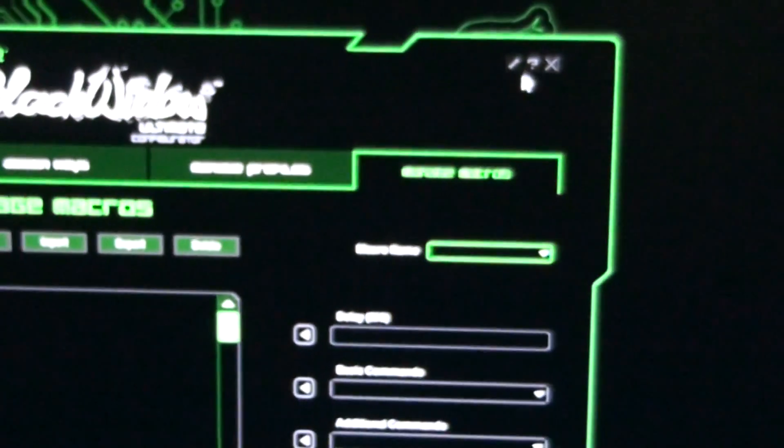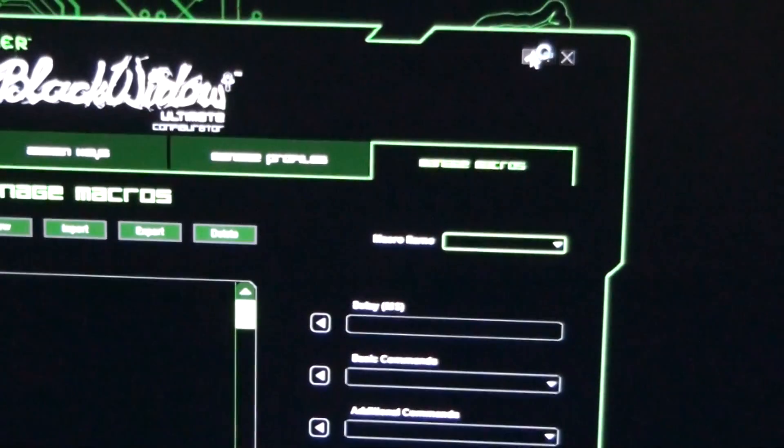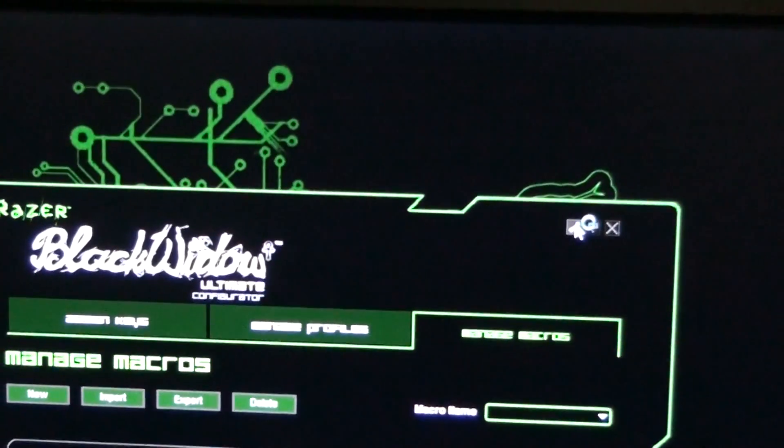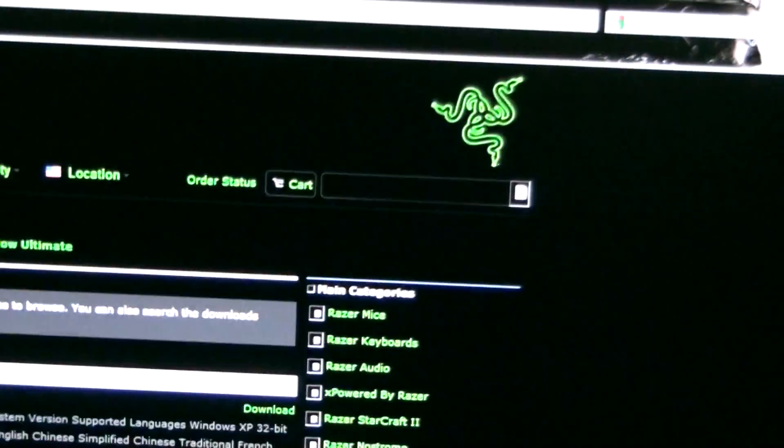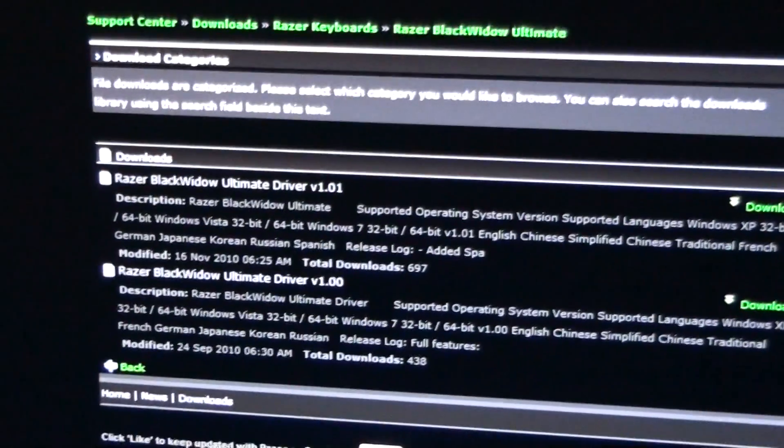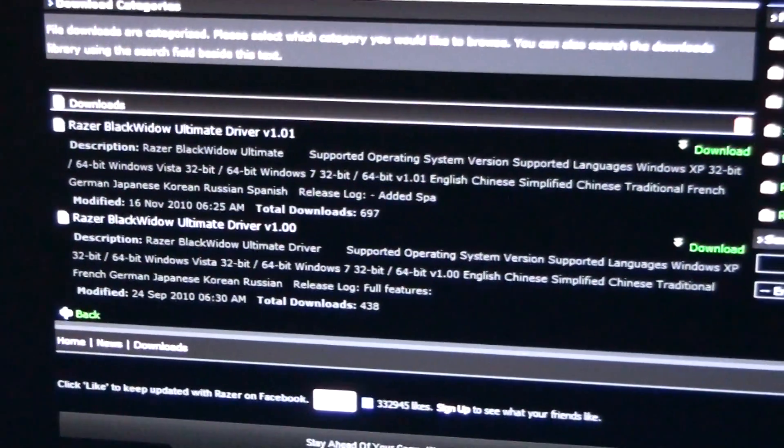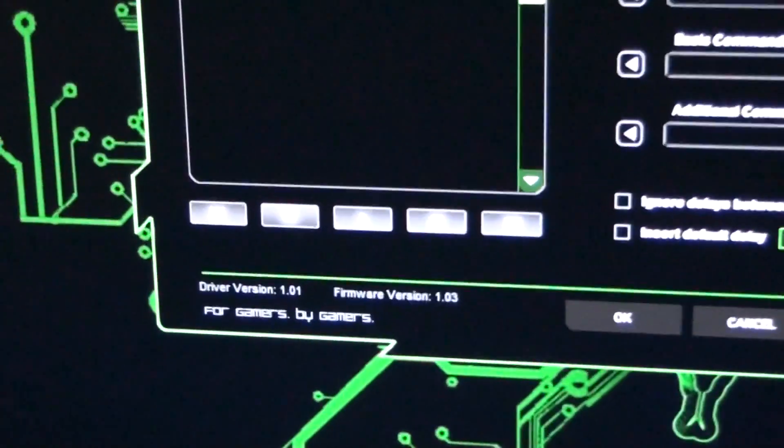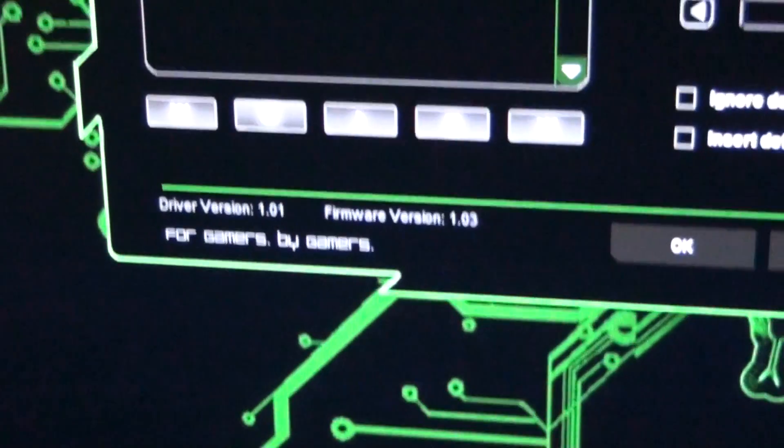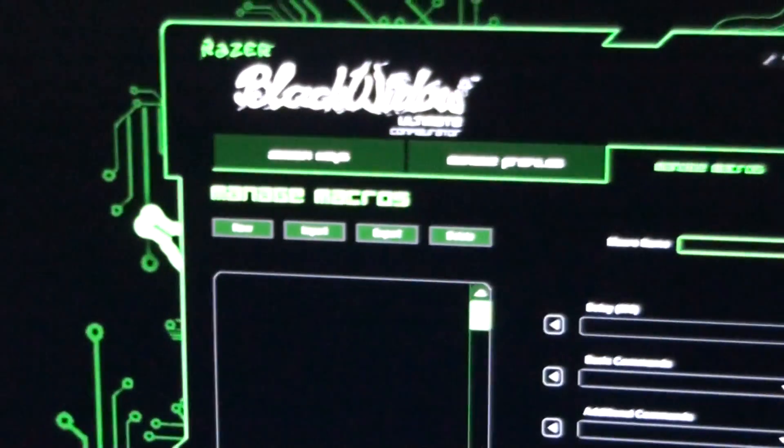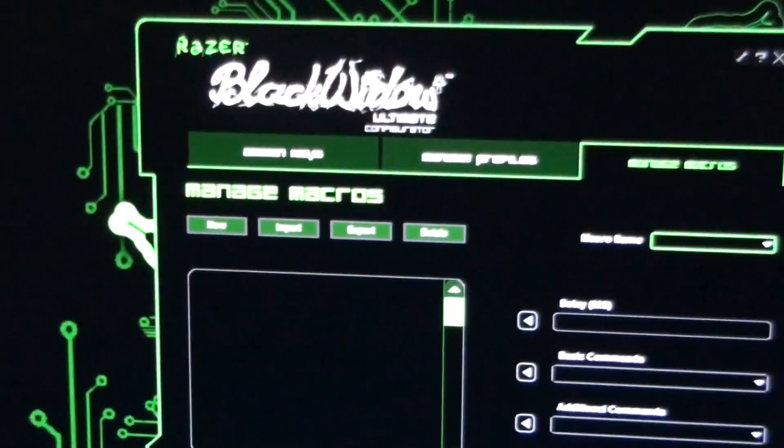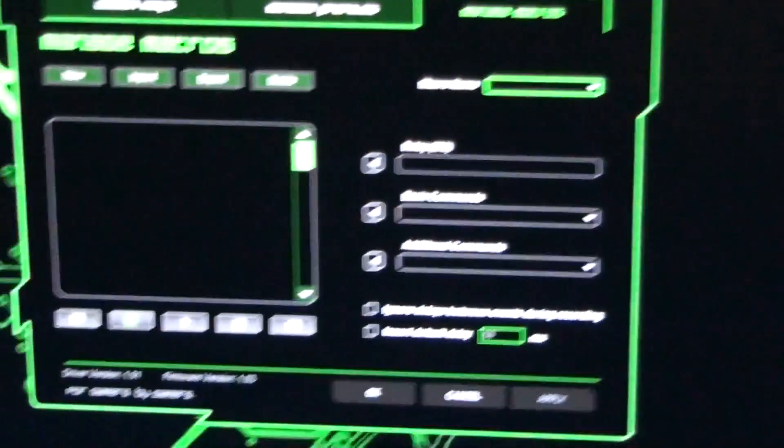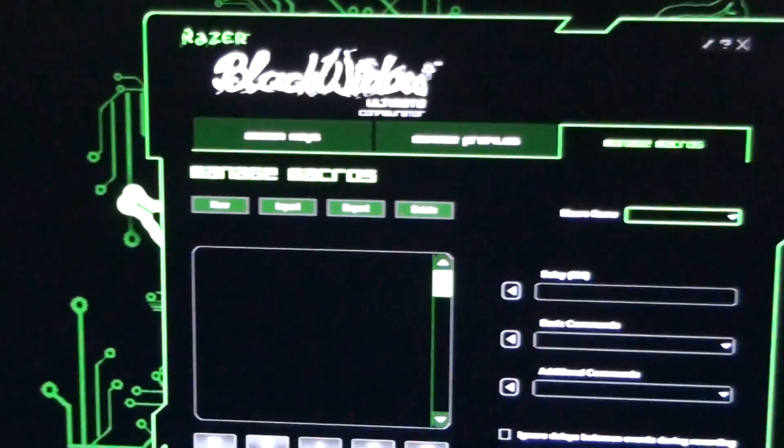That's your software for the Black Widow. And as I... Oh yeah, that takes you to the... Where I just clicked up the top right-hand corner there, it takes you to the website. You can download the drivers, the support site. And you've got your driver version and firmware version down the bottom there. Yeah, so it's the same for both the Black Widow Ultimate and the standard Black Widow.